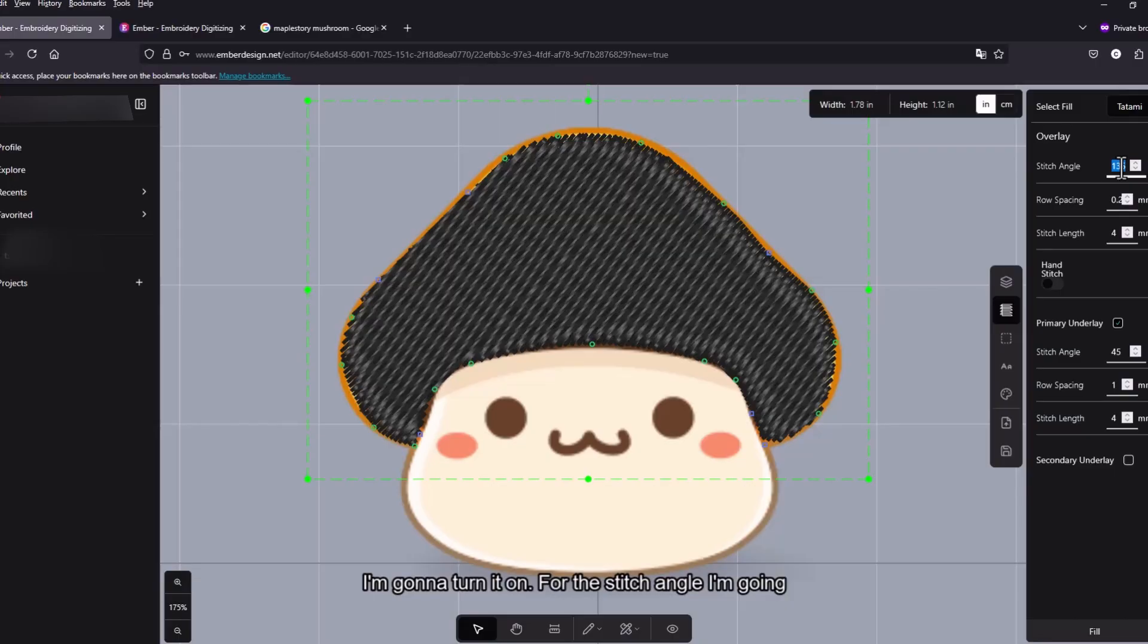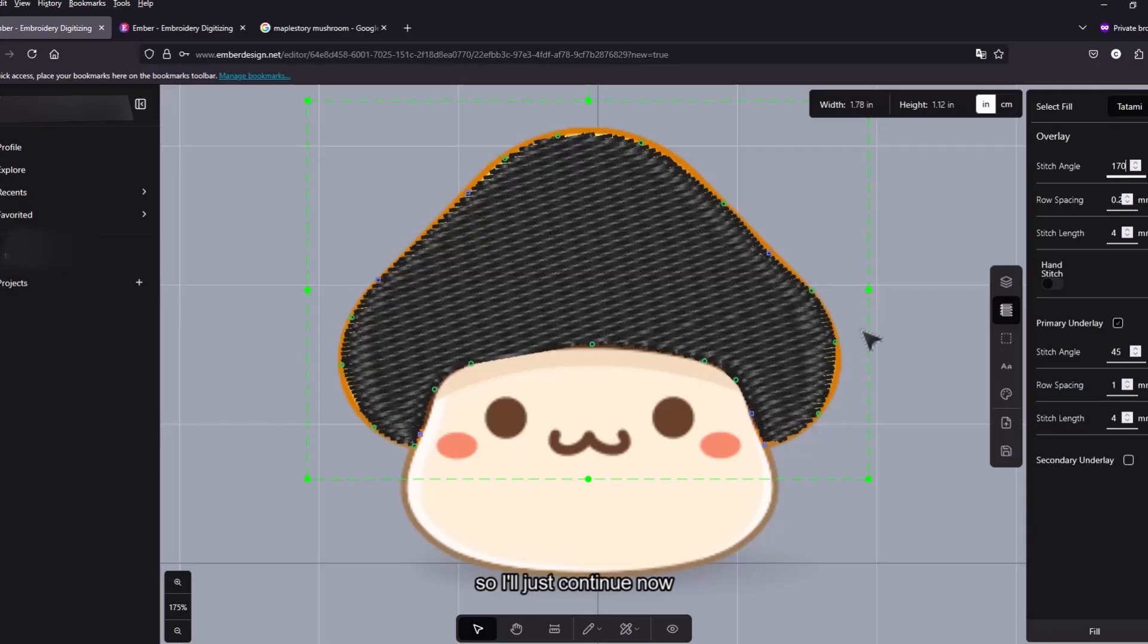For the stitch angle I'm going to do N70. And yes so I'll just continue now.